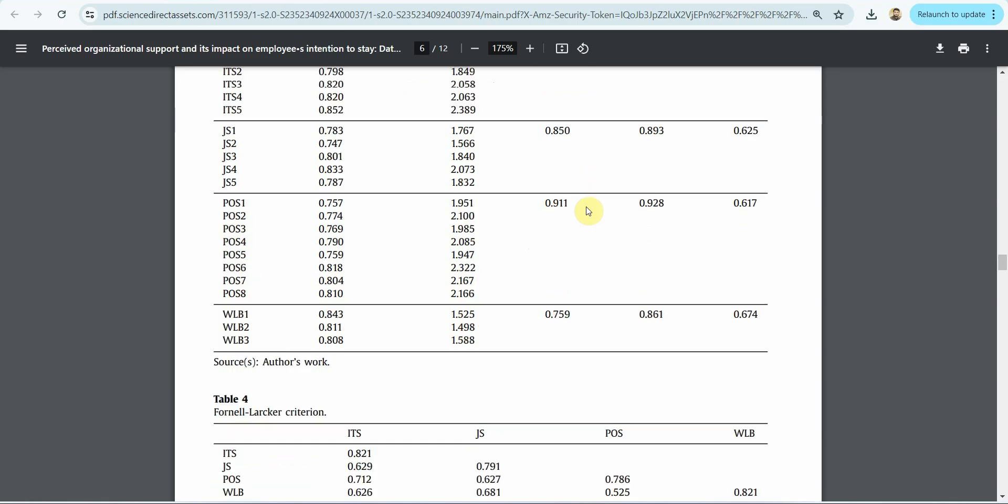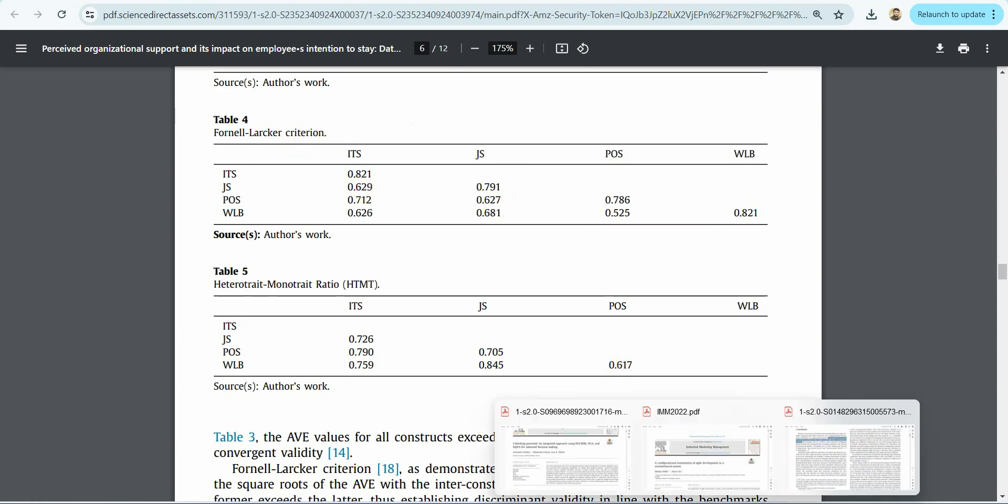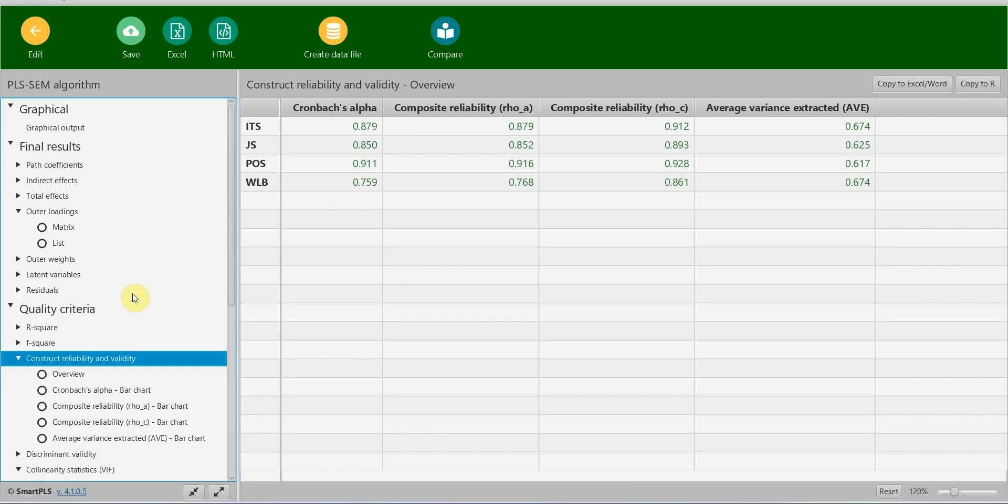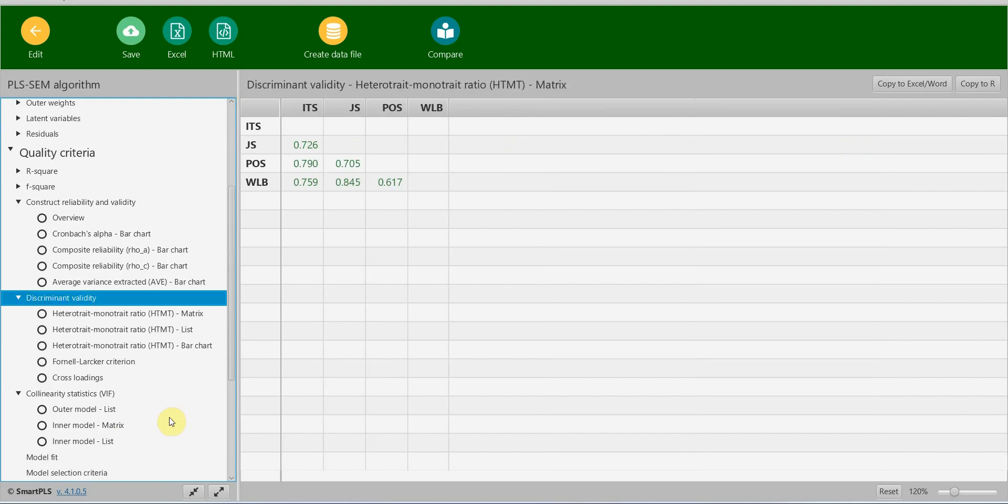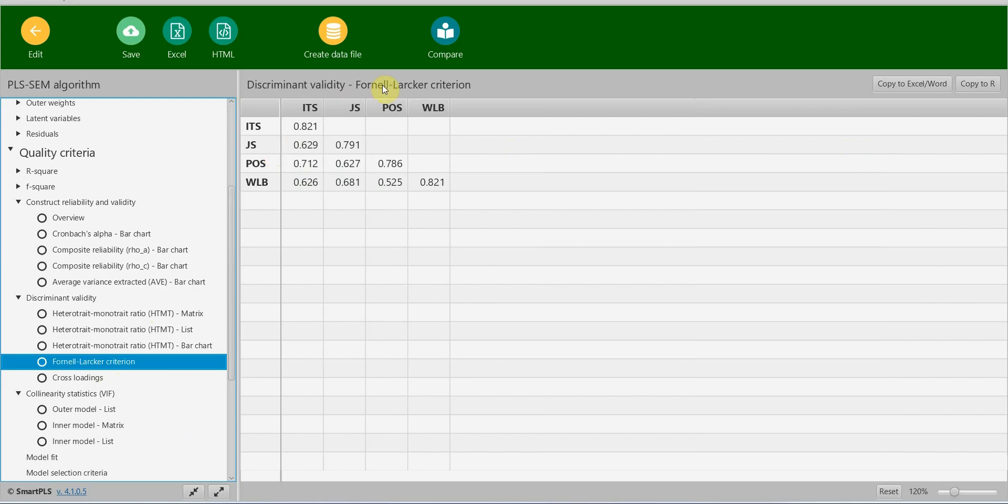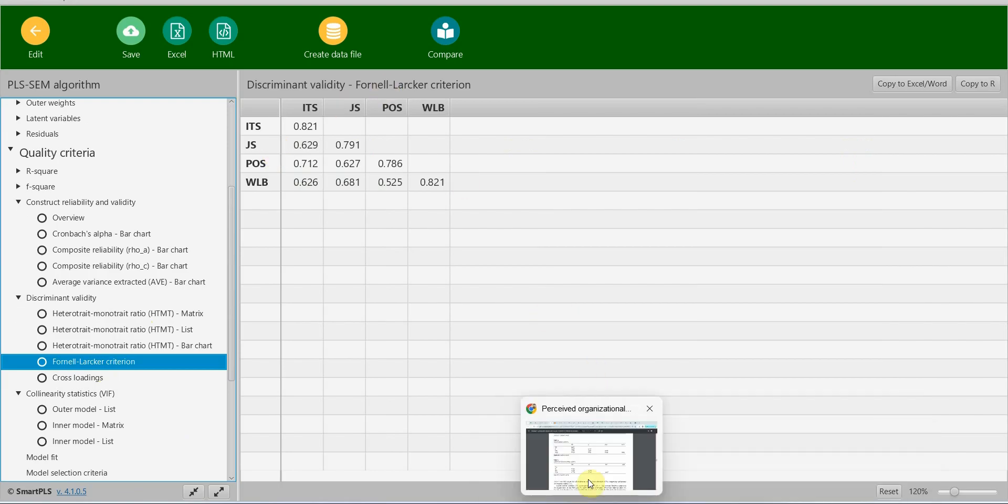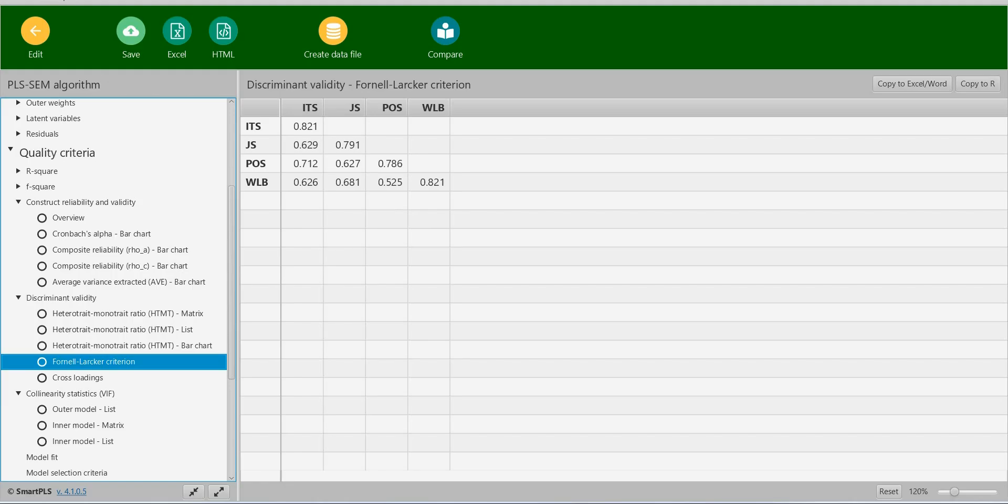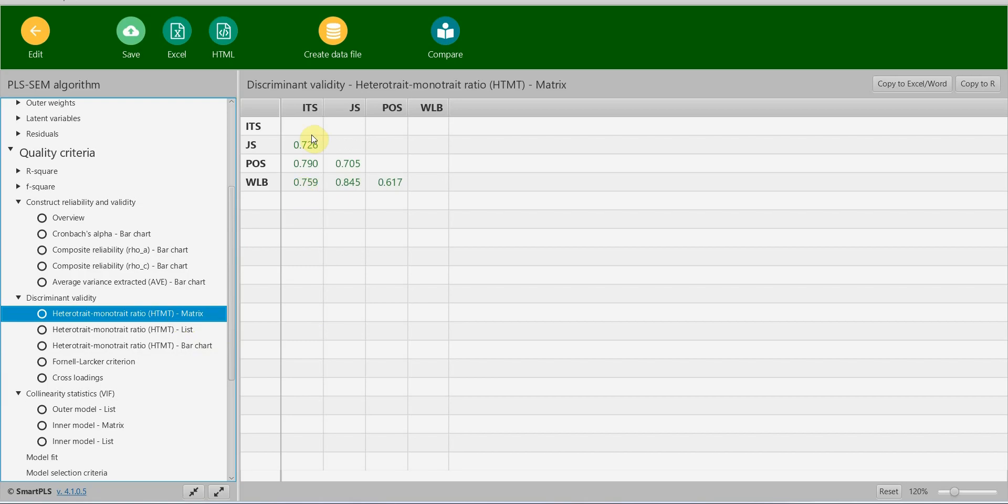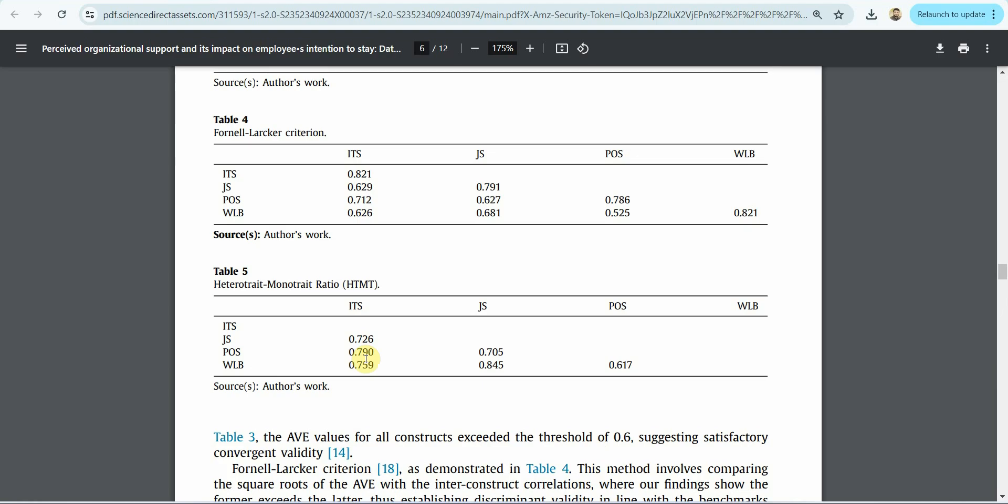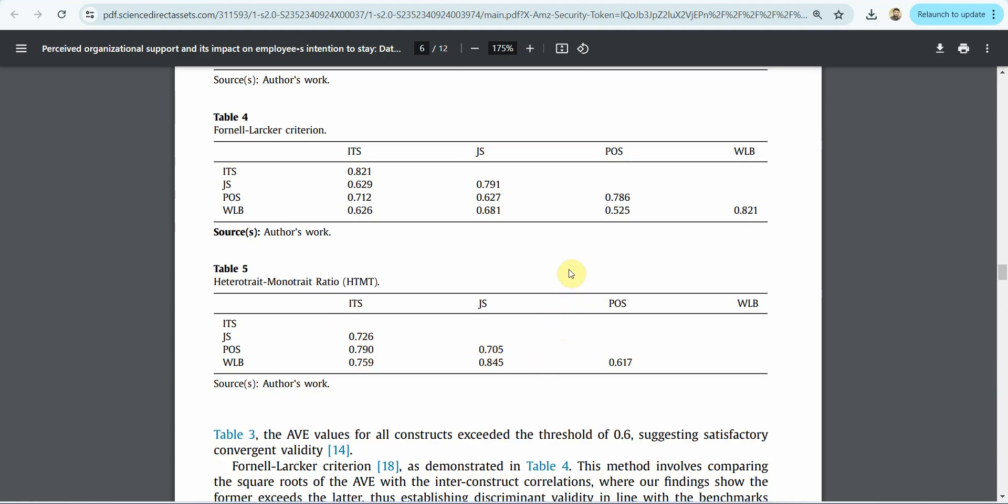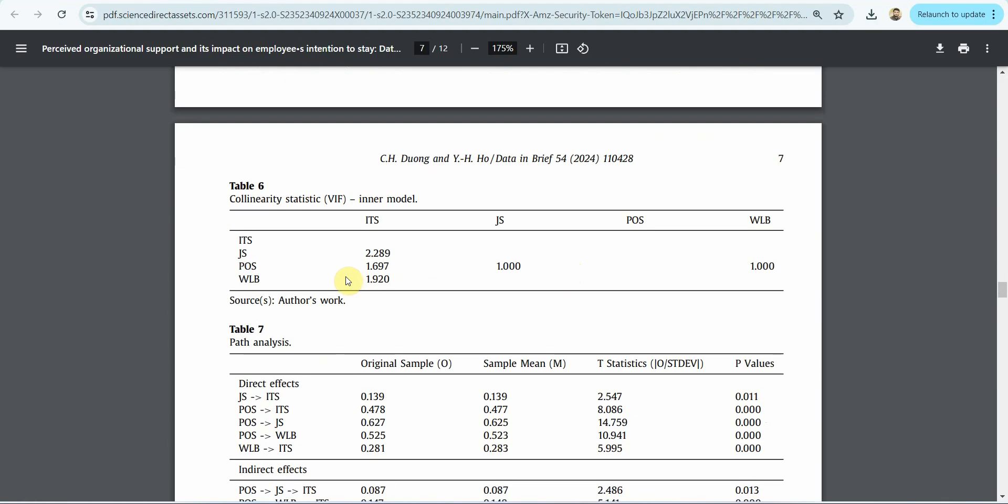Now where is the Fornell-Larcker criterion? If you come here, discriminant validity and Fornell-Larcker criterion. Is it the same? ITS 0.821. Let's look at the results. ITS 0.821. What about HTMT, heterotrait-monotrait ratio? If you look here, 0.726. This is your HTMT. Let's compare, 0.726. Here it is, 0.726. The rest of them are the same as well.